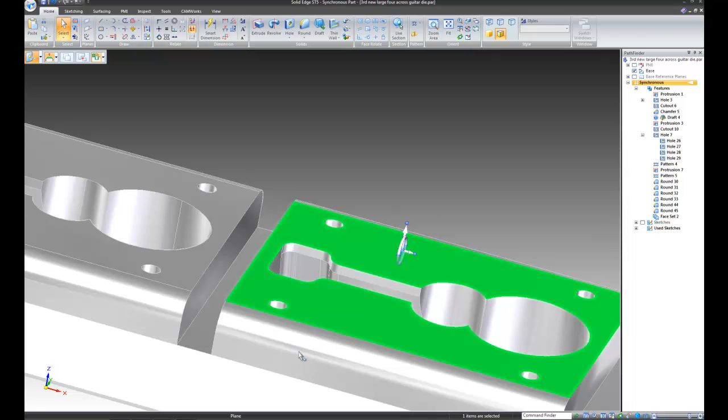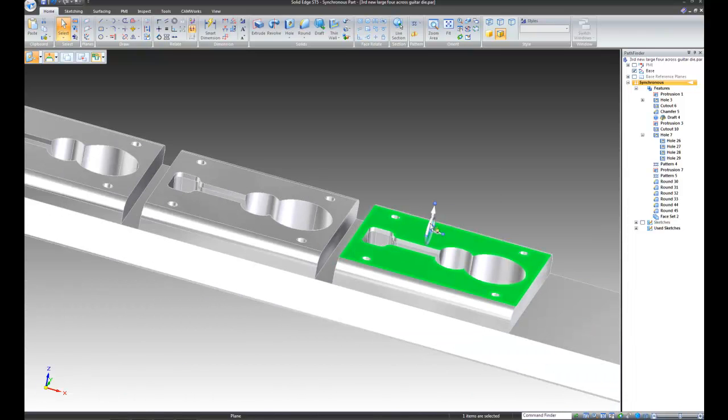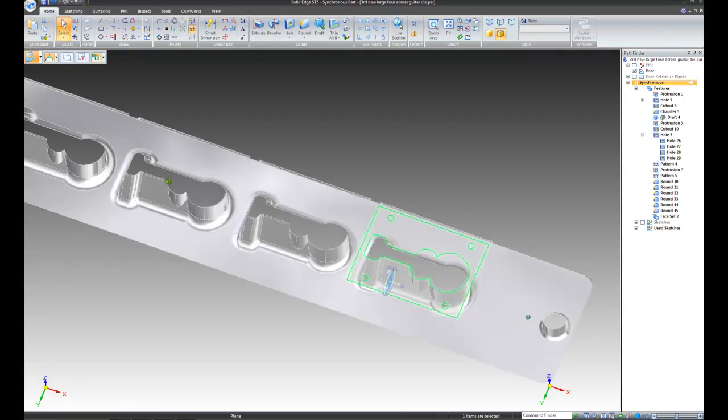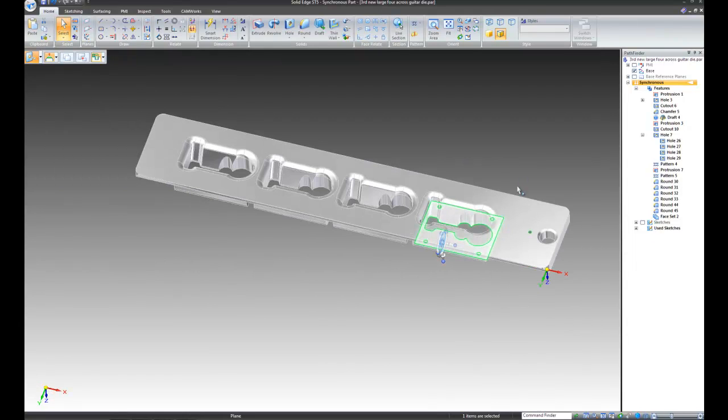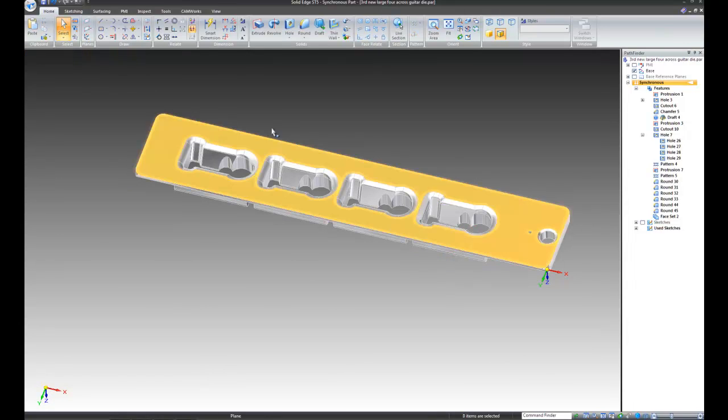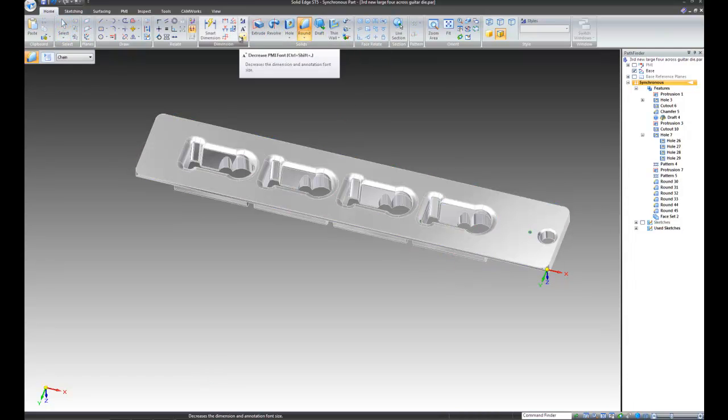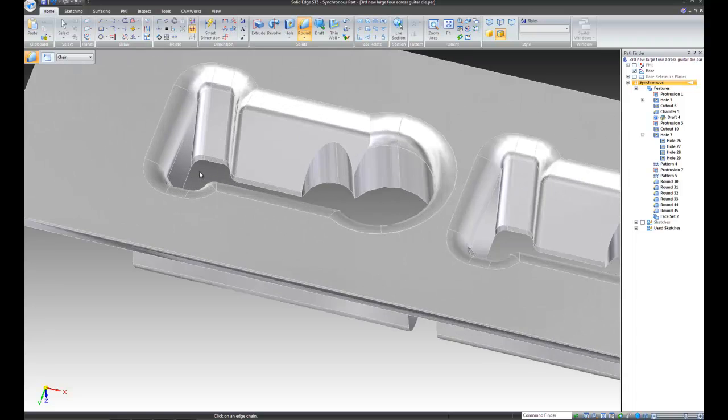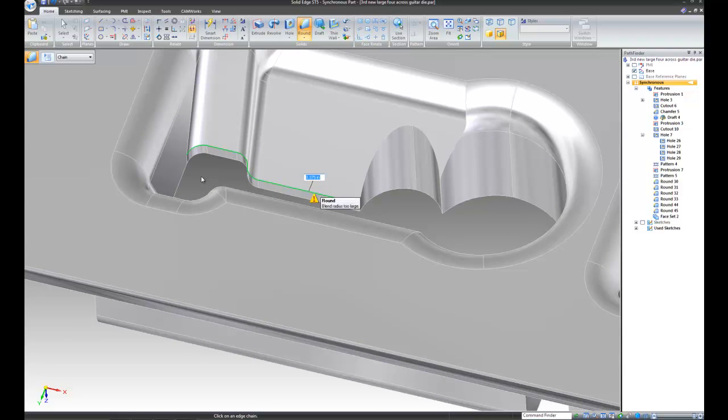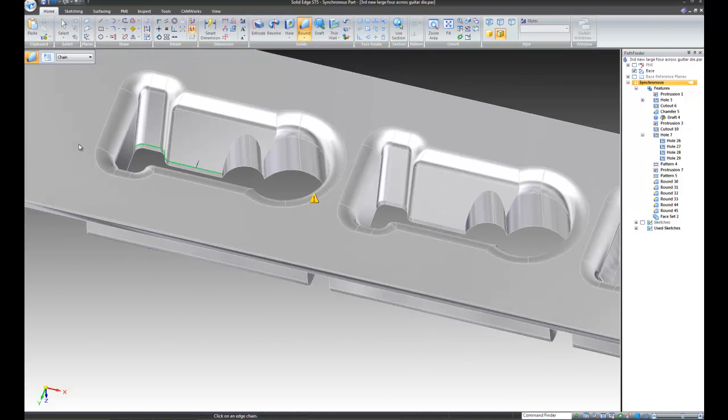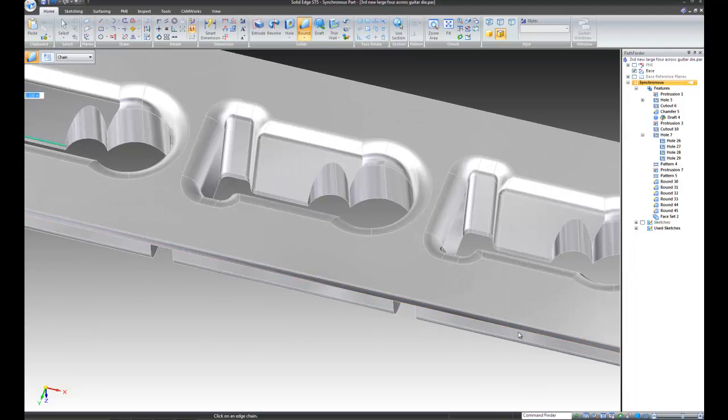And we now have our protrusion restored to the base of the part. I want to put the corner round back in there. I press escape. Corner round. Chain. Because each of these represents a chain. Obviously, .375 is a little large. So, we're going to put a .10. Doesn't have to be big here. It just has to exist.